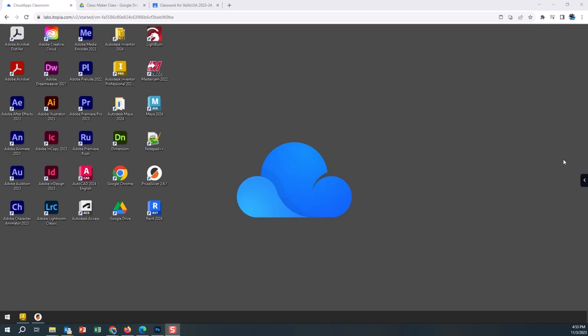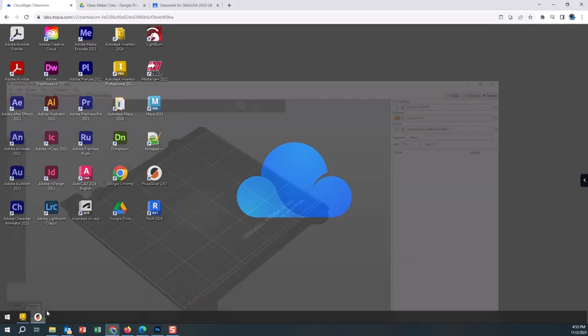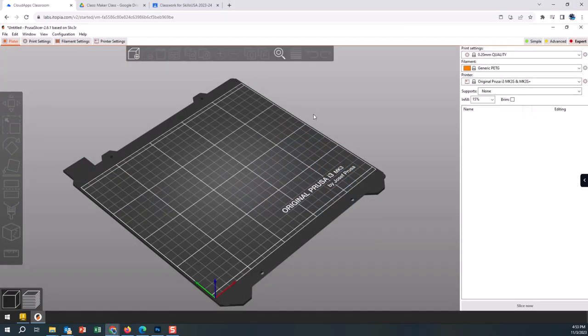We are on our second video for Prusa Slicer on 3D printing. In this video we are again going to be using our Itopia remote login software and we're going to continue from the previous video where we set up our configuration for Prusa so that we can bring in our file.